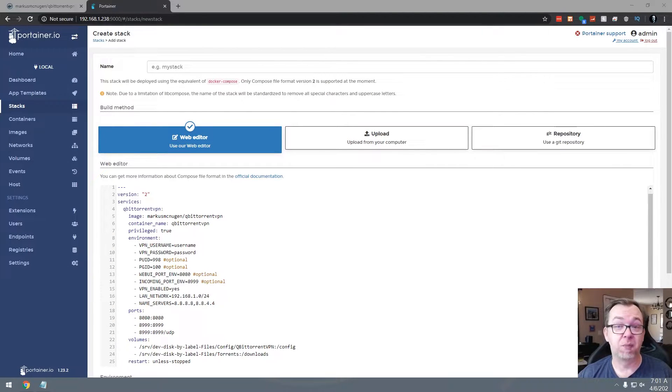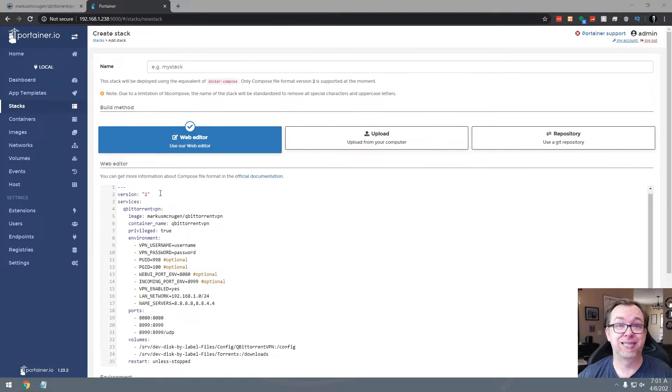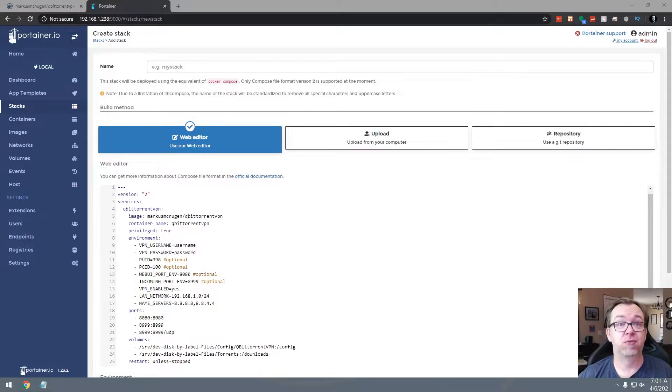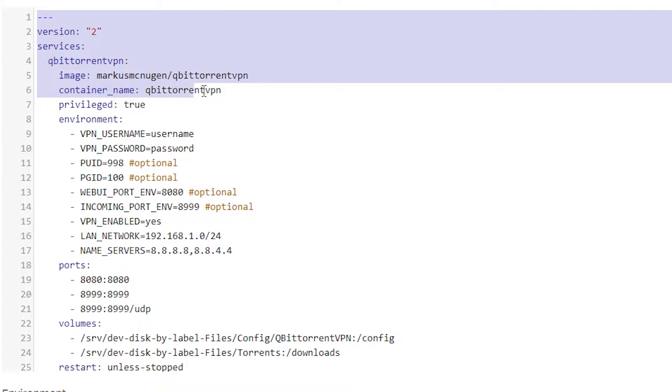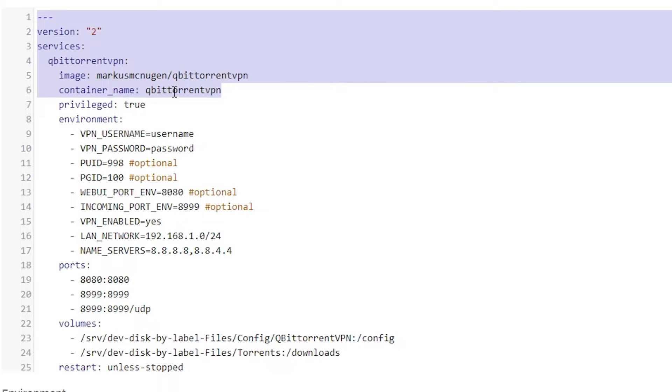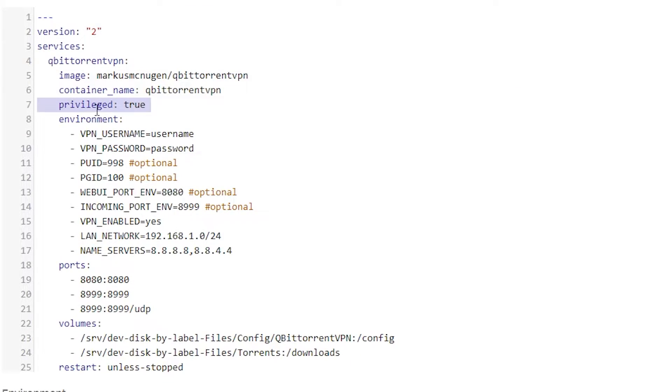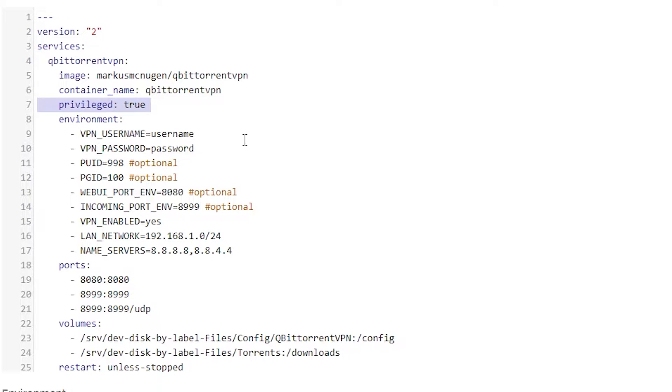Okay, so here we are. We're back on Portainer. This is the stack that we just pasted in. And we'll just kind of run through this real quickly. The first few lines here, pretty standard stuff. We've got our version 2, we're using our services will be QBitTorrent VPN, we're going to pull this image, we're going to name the container this, we've got a privileged equals true, we need that in order for things to work properly. Below that we've got some environmental variables, your VPN username and password need to go in there. That will be in my case, again, I'm using PIA. So my PIA credentials go in these two spots right here.